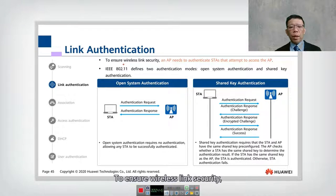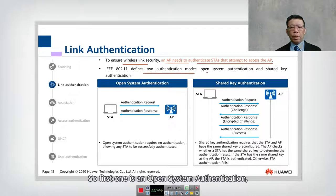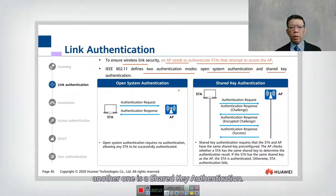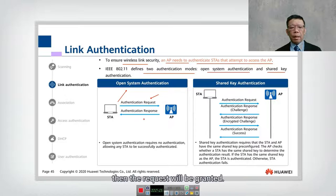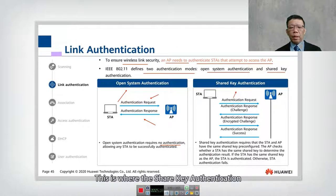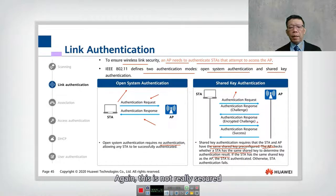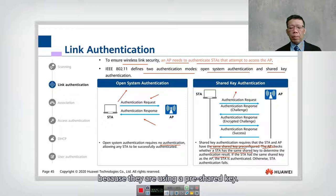For link authentication, an AP needs to authenticate the STA attempting to access it. There are two modes. First, open system authentication — the AP grants any authentication request, meaning there is effectively no authentication. Second, shared key authentication — the STA and AP must have the same pre-configured key. The AP checks whether the STA has the correct key. However, this is not truly secure as only WEP uses link authentication; WPA and WPA2 do not.